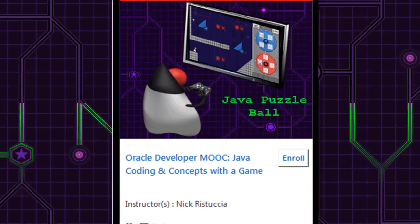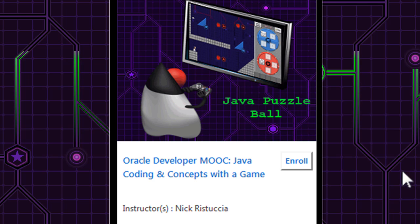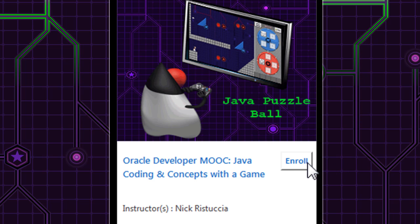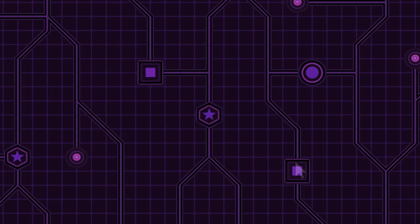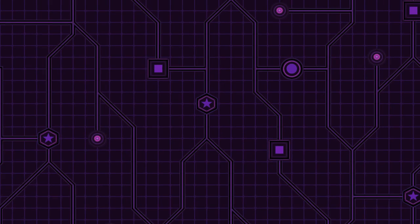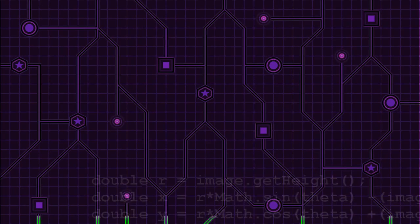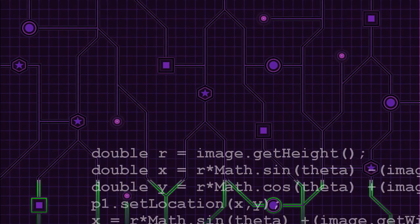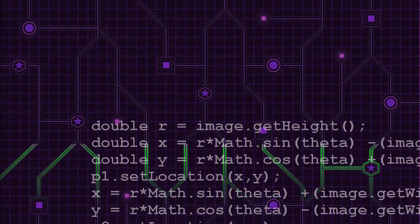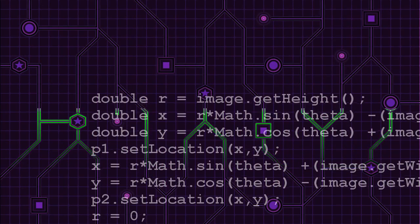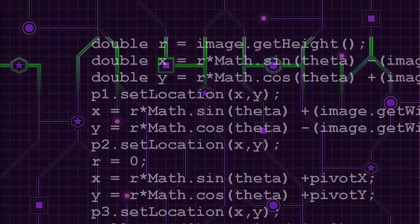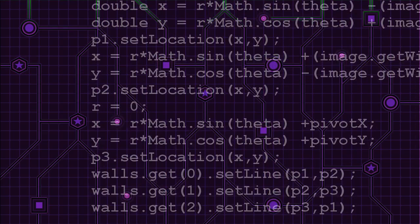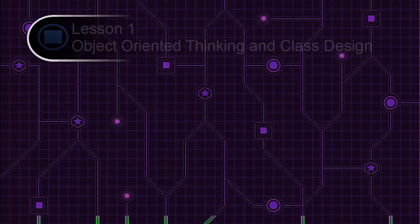My name is Nick, and I'm a senior curriculum developer and game designer at Oracle. Java Puzzle Ball is a puzzle game created in Java with game modes meant to help build an understanding of key Java programming concepts.